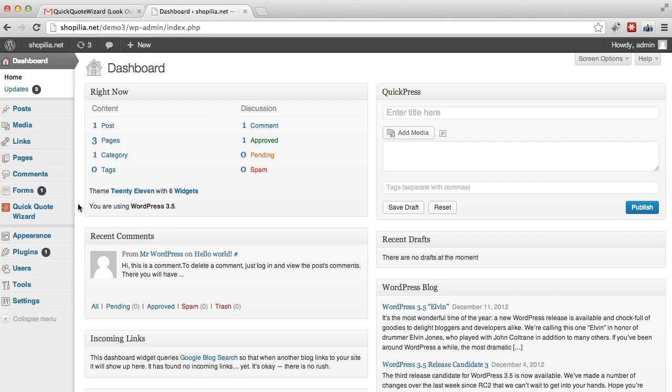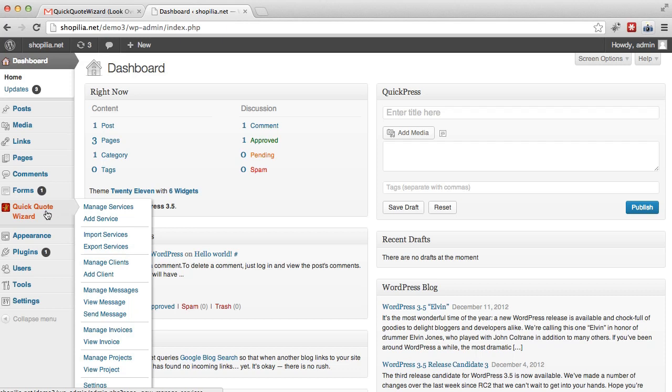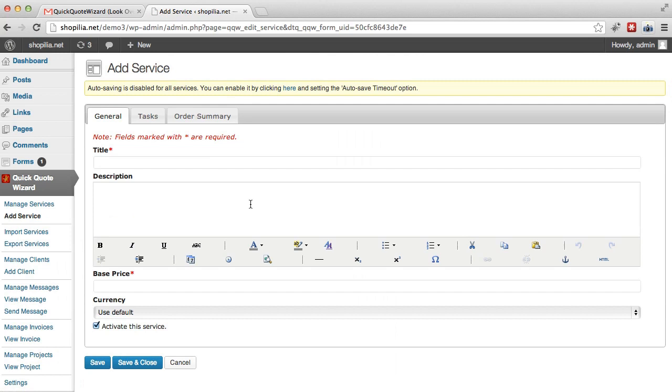So we want to go here and then go to add service, and this tab will allow you to set general settings for your service. So over here we have the title which is mandatory.